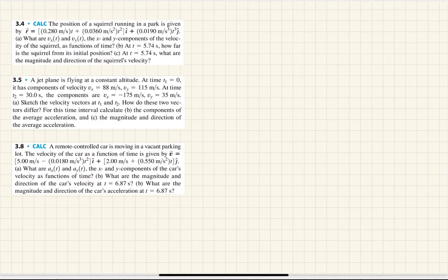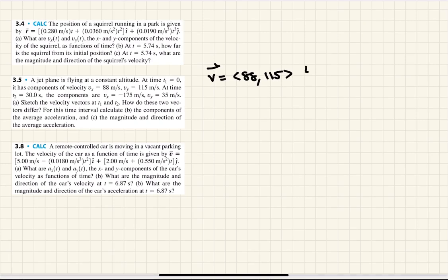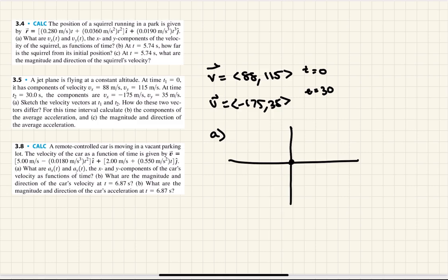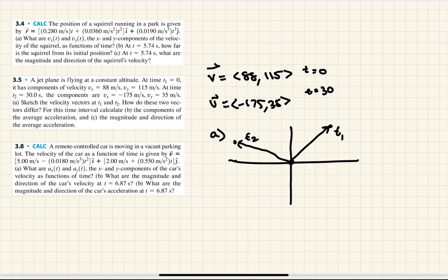For practice problem 2, a jet plane is flying at constant altitude. At t = 0, the velocity components are (88, 115), and at t = 30 seconds, they are (−175, 35). Sketching these: the first vector at (88, 115) points into the first quadrant, and the second at (−175, 35) points into the second quadrant. One difference is exactly that — one is in the first quadrant and one is in the second quadrant.